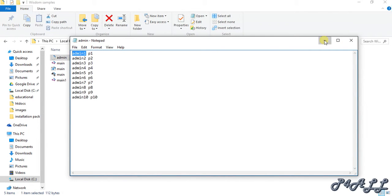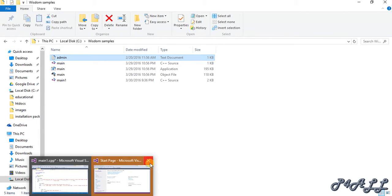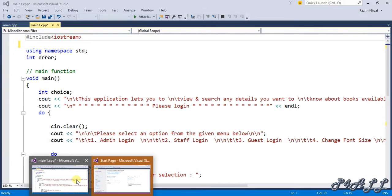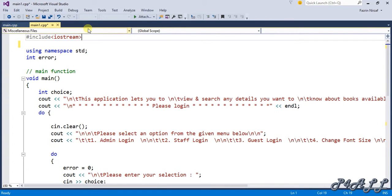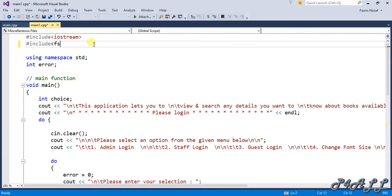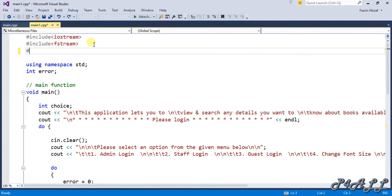To work with files in C++ we need to include the header file called fstream. I'm going to include that in the header. We also need one more header to work with strings, because the username and password are going to be strings, so I'll include the string header as well.